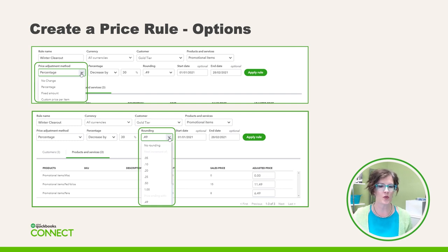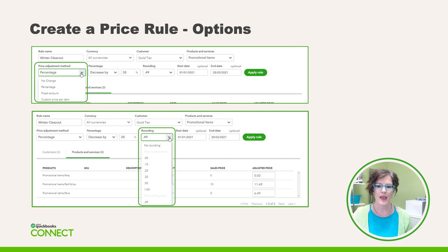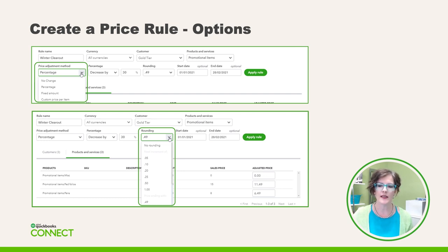Now we need to choose our price adjustment method, which might require a little thought ahead of time. You can set the sales price by percentage, fixed amount, or custom price per item. You can choose whether to increase or decrease the base price and enter the value as a percentage or fixed amount. If you select the custom price per item method, you'll need to enter a price for each product or service item selected — keep this in mind if you have many products to change.